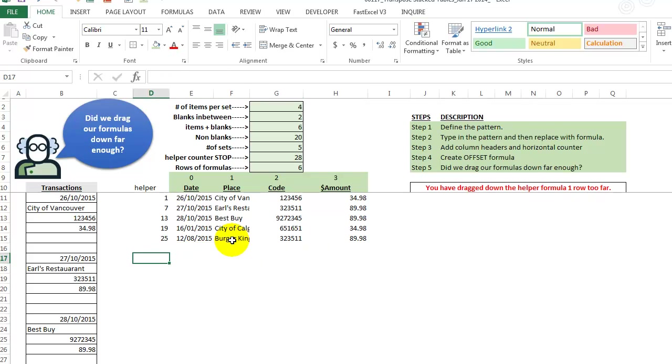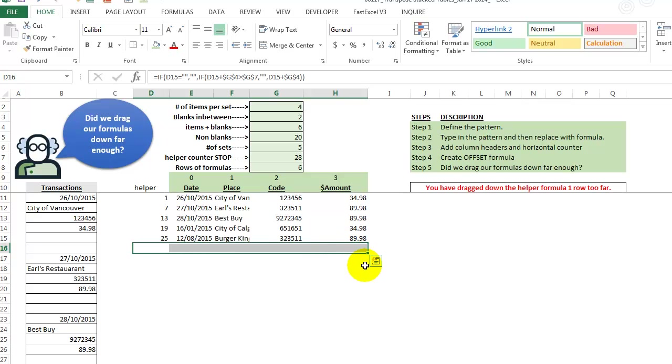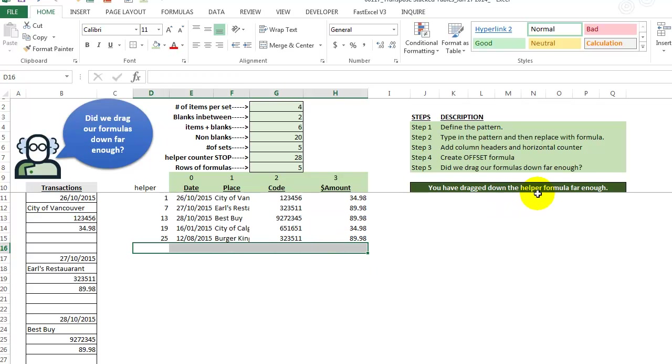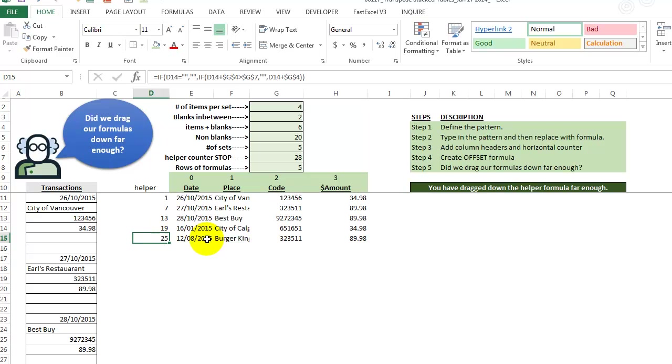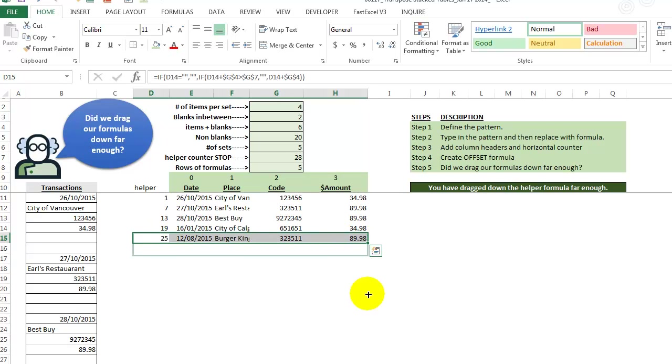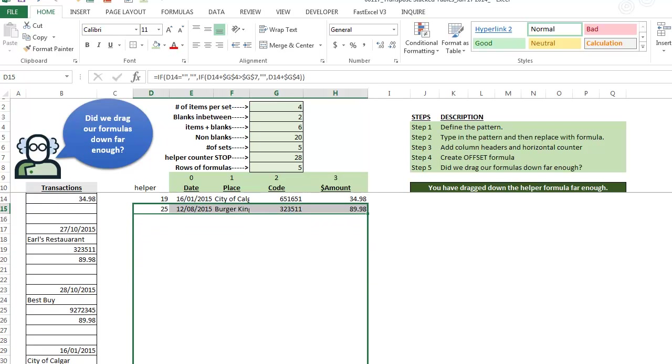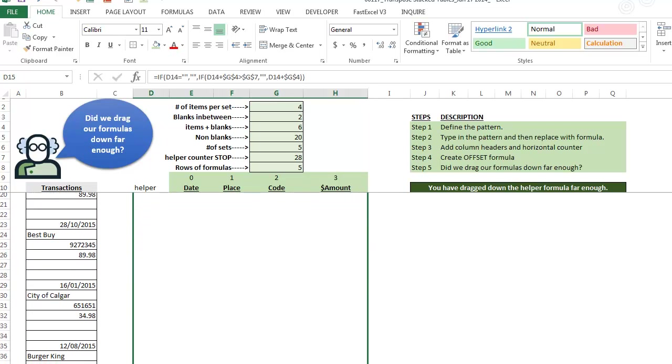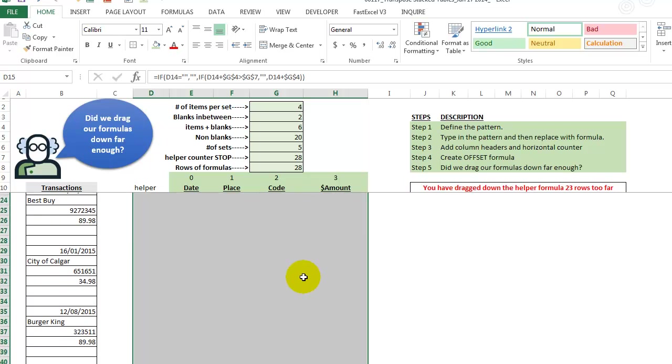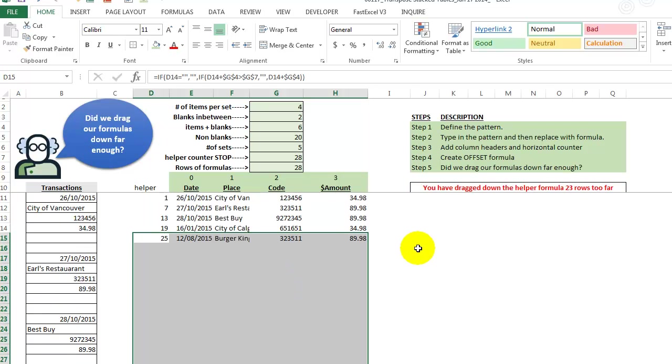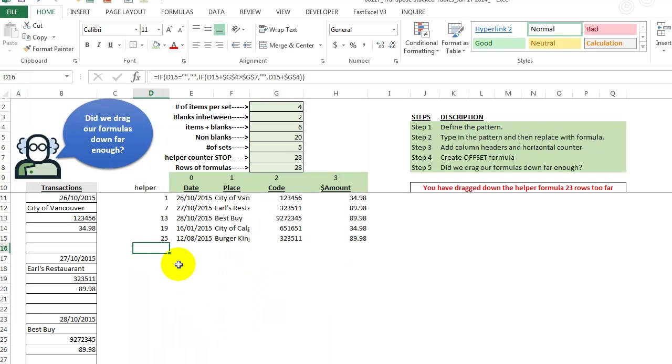So if we were to take this and delete it, now it says you have dragged down the formula far enough. So it's in green. So let's see what happens if we drag it down way too far, way down here. So now it's going to tell us you have dragged down the helper formula, 22 rows, too far.